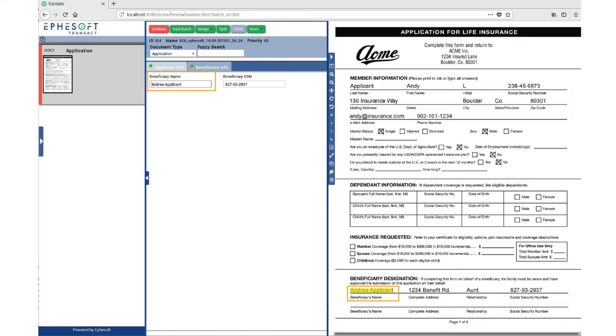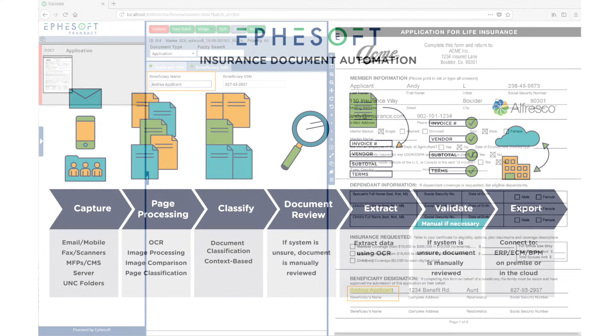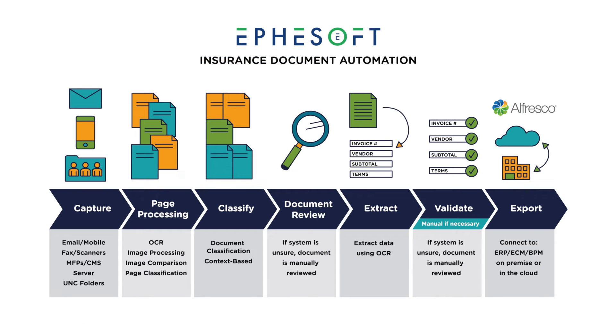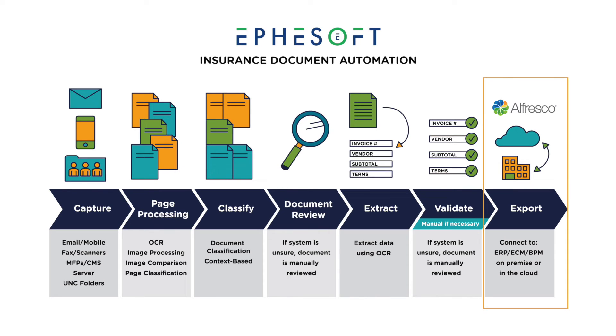The data can be checked against any internal or external database for accuracy. Once the data passes the checks you've placed before it, it is automatically fed into downstream systems. This not only improves the processing turnaround time, but also radically improves the accuracy rate of data going into your systems of record.